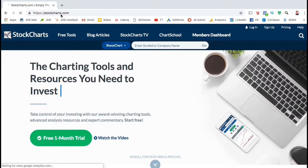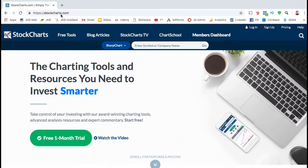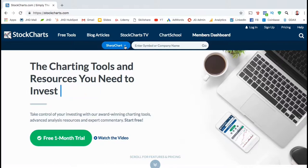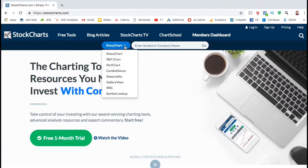First, let's go check out StockCharts.com. StockCharts.com is one of the best places to analyze candlestick charts, especially for beginners. Not only can you view candlestick charts, but also other chart types like PNF charts, seasonality charts, and even a gallery view where you can view multiple charts at the same time. But in order to view a candlestick chart, you want to select Sharp Chart.